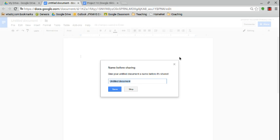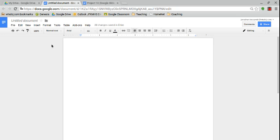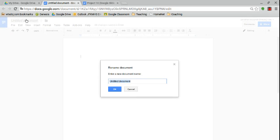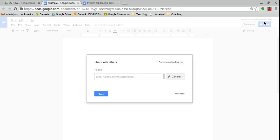Before I do that, I need to create a name for this file to make it easier. I'll just X out of this for a second. If I just click where it says untitled document, I can automatically rename it here. So I'll just call this example just for the sake of the video, hit okay.